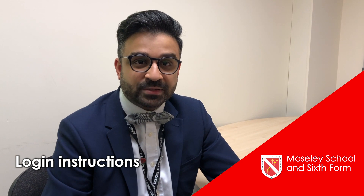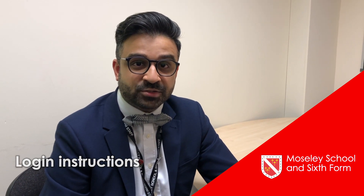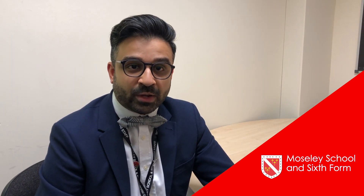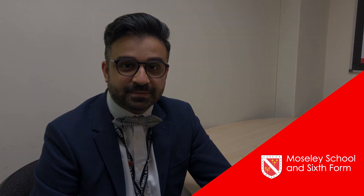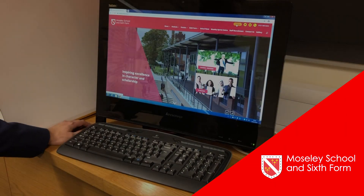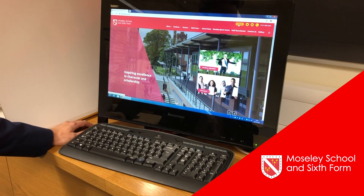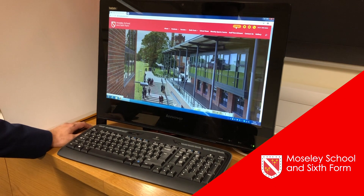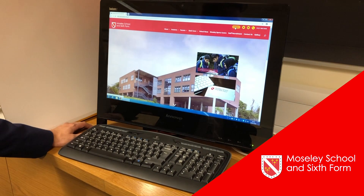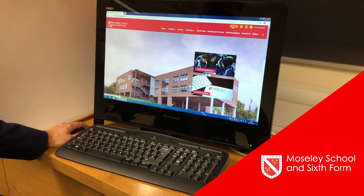We thought it would be useful to show you how to log in to Century Tech with the new quick login system using Office 365. In the lead up to the PPEs, I wanted to show you how you can log in to Century Tech.